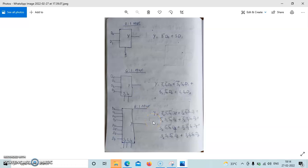For the 8-to-1 multiplexer, we have 8 data lines, 3 select lines, and 1 output. The equation is: y = S2̄·S1̄·S0̄·D0 + S2̄·S1̄·S0·D1 + S2̄·S1·S0̄·D2 + S2̄·S1·S0·D3 + S2·S1̄·S0̄·D4 + S2·S1̄·S0·D5 + S2·S1·S0̄·D6 + S2·S1·S0·D7.